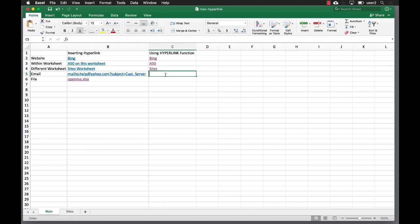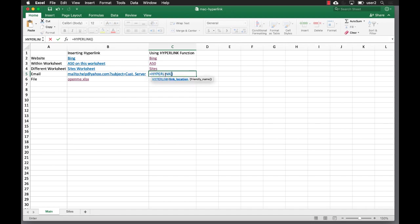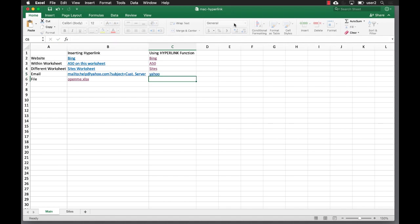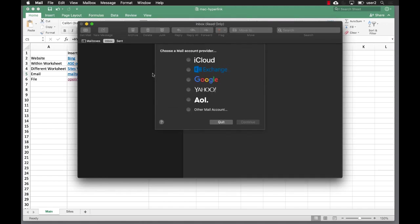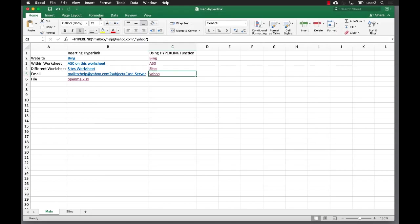Now for email using the HYPERLINK function: type =HYPERLINK, and here we're going to use the 'mailto' text: "mailto://help@yahoo.com". I'm not going to include the subject this time. Then comma, and the friendly name — I'll just call this "yahoo" in quotes. Press Return and we have yahoo there. If I click on that it's going to open up the mail client.